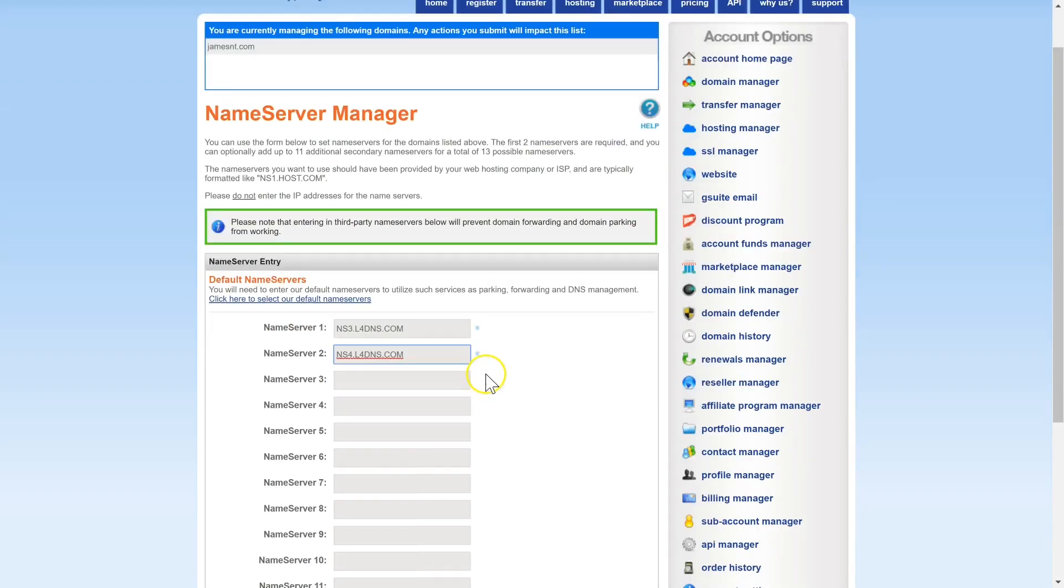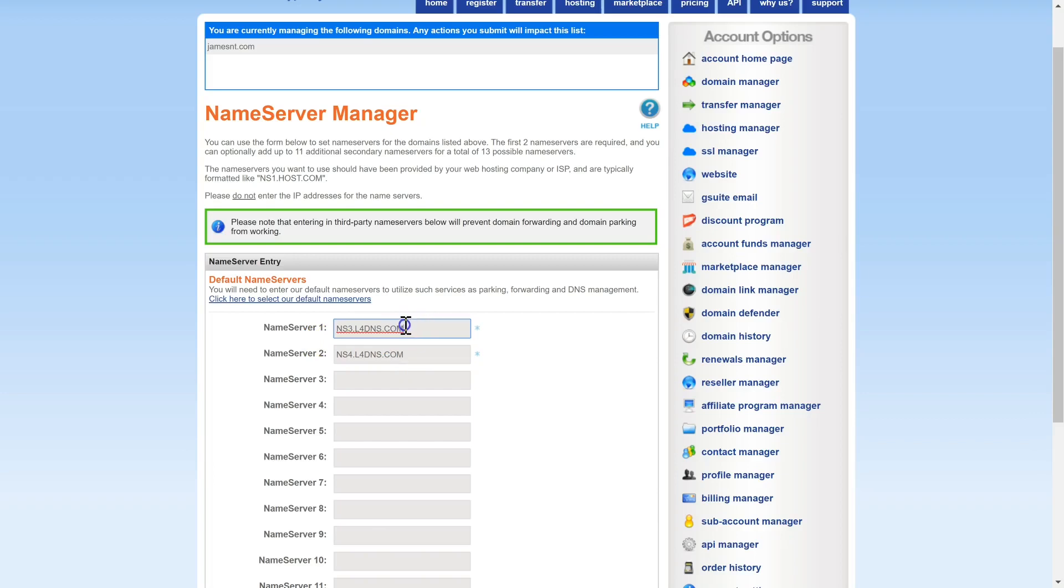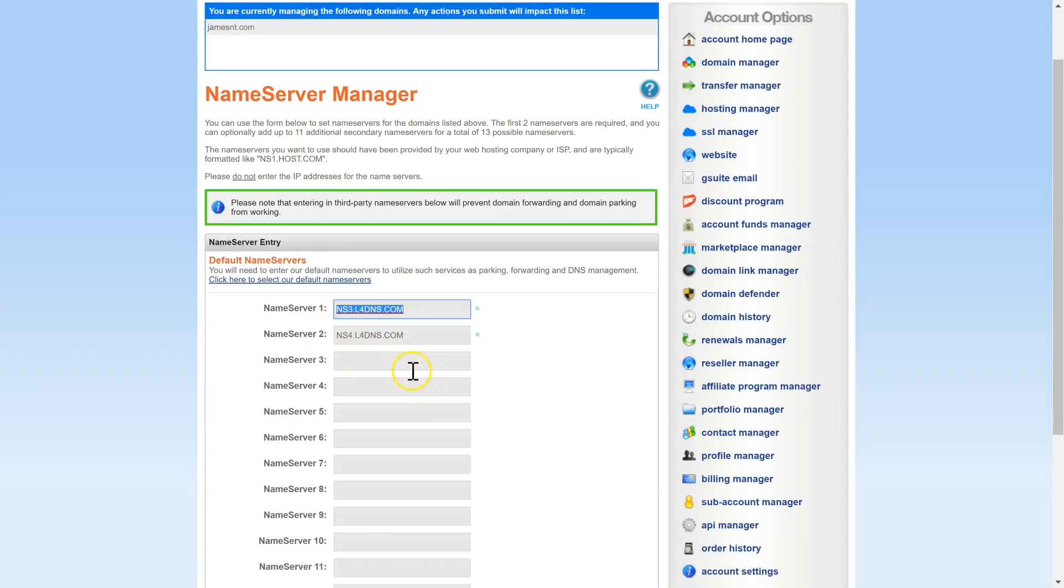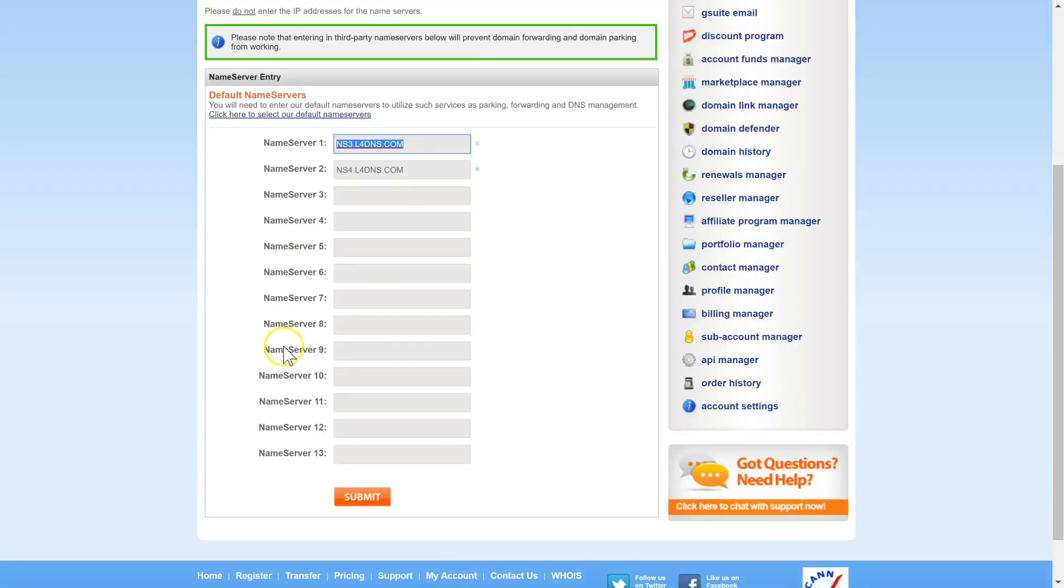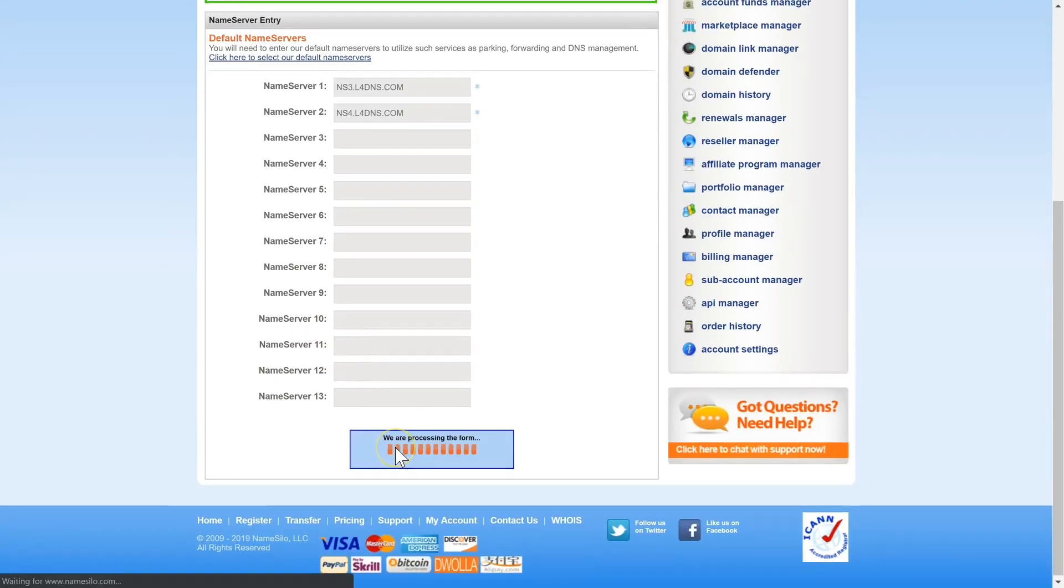And it's very important that there's no spaces before or after and that they're written exactly like this. Once you have Nameserver 1 and Nameserver 2 set up exactly like this click submit and it will process the change.